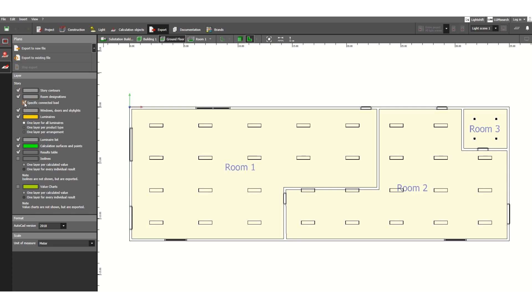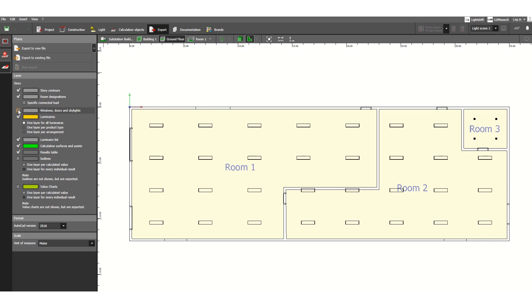Story control room designation, specific connected loads - no need for room designation. Windows, doors, unscaler - if you want to keep it you can, otherwise uncheck. Luminears, calculation surface points, result tables - you can check or uncheck as per your requirement.